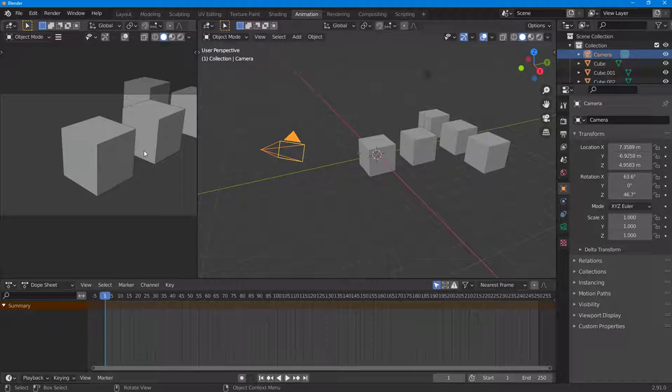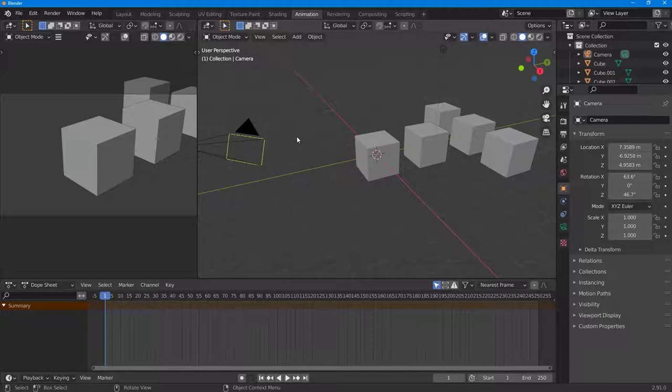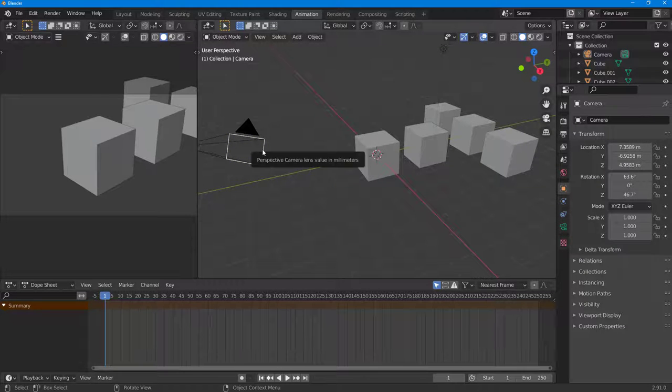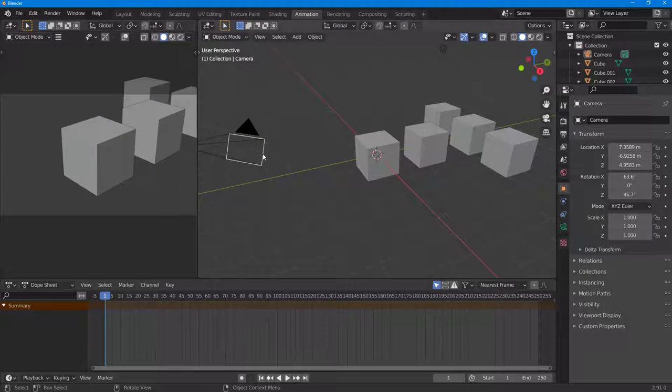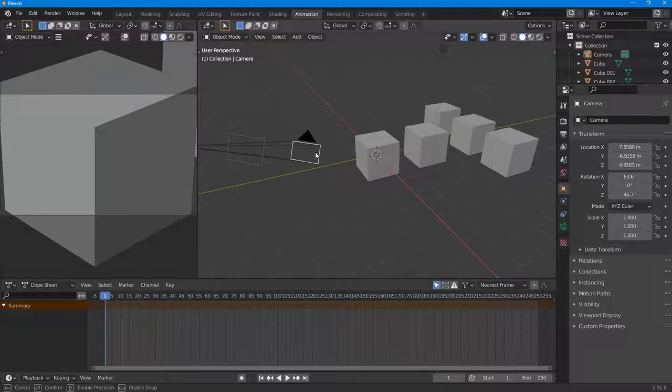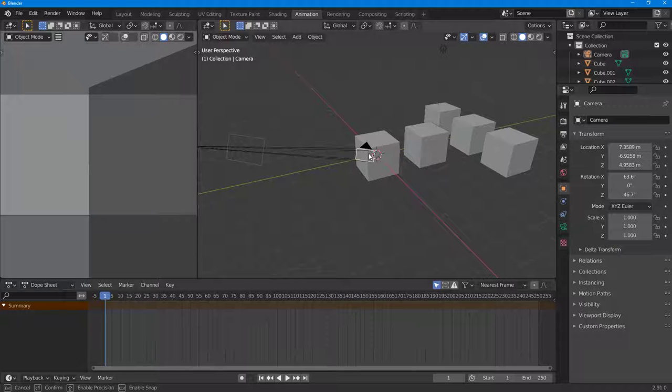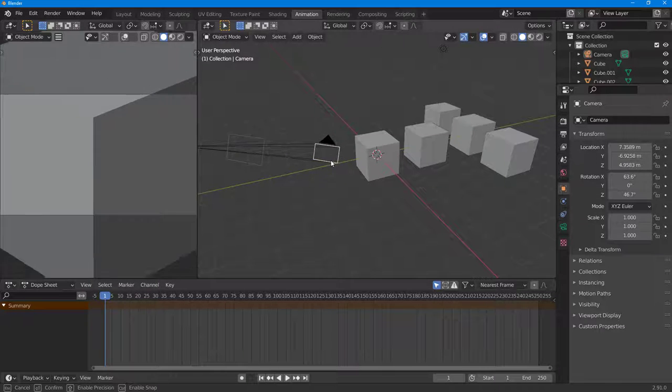If you want to work with the focal length, you can use this square box. If I click and drag this in, you can see that I can zoom in onto the object of my choice, or I can zoom out. This is what you have in the camera view.